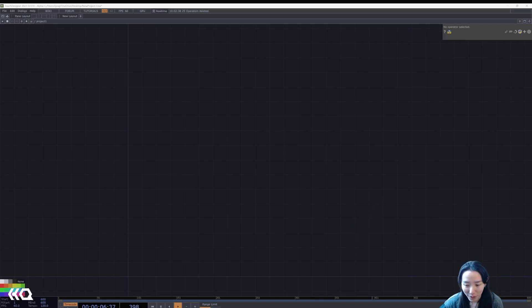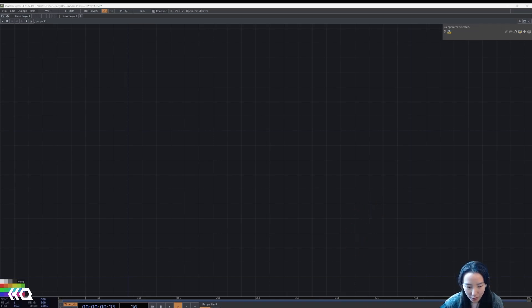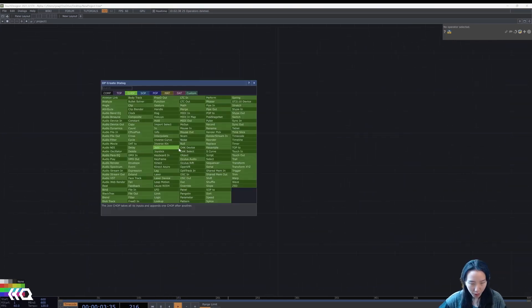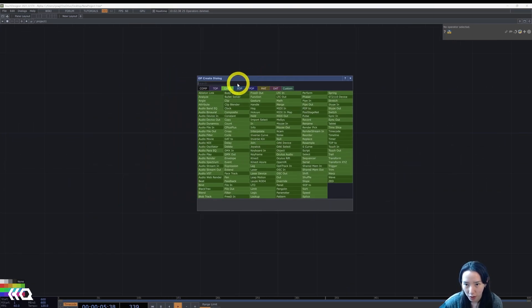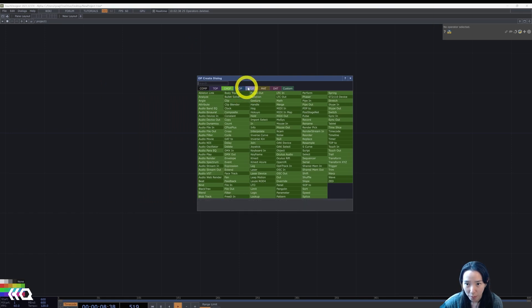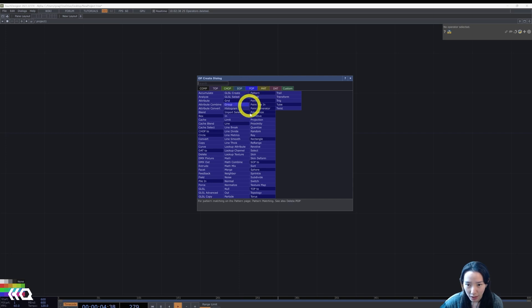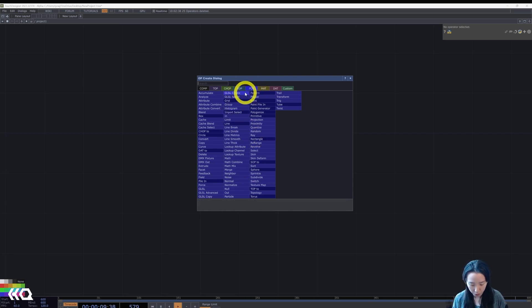So as always, we'll start with a clean network. If you never worked with POPs, it's a new operator family. If you have the alpha model, it'll be after SOPs and between SOPs and mats, and they have a lot of similar operator names and operators to SOPs.